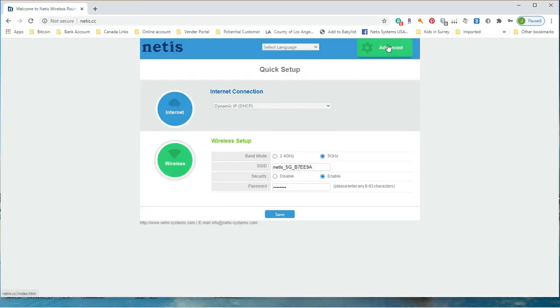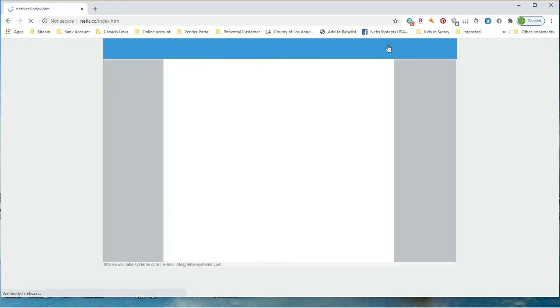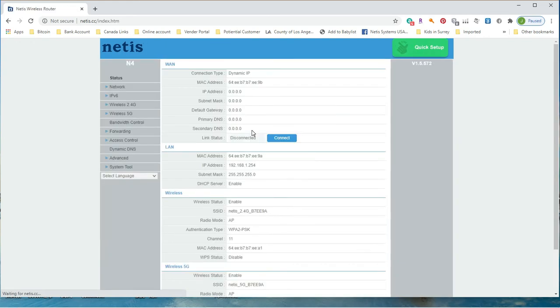After you log in, click advanced on the right upper corner. Now you are on main setup page.